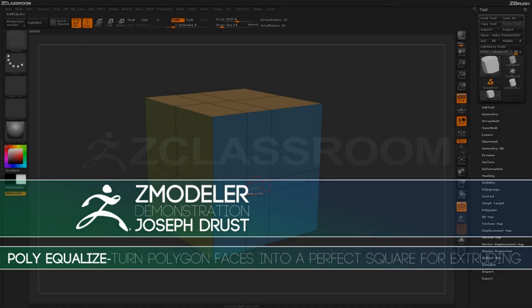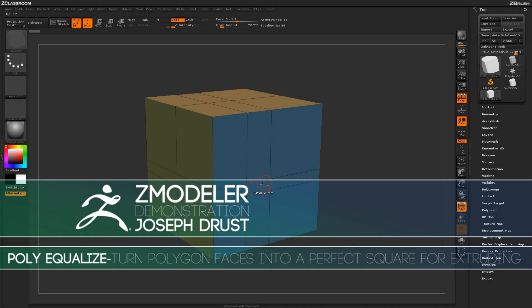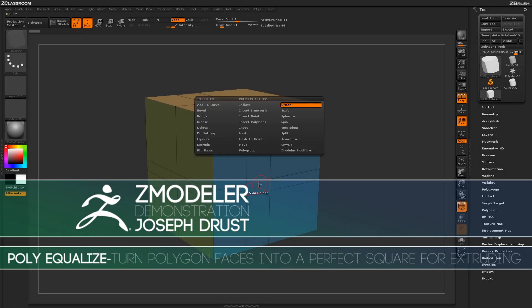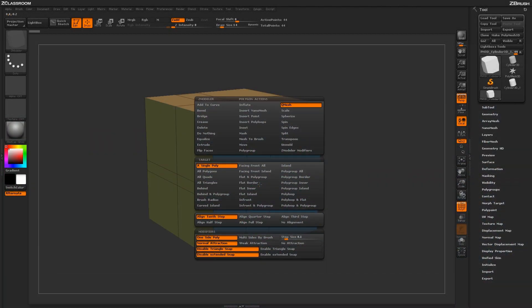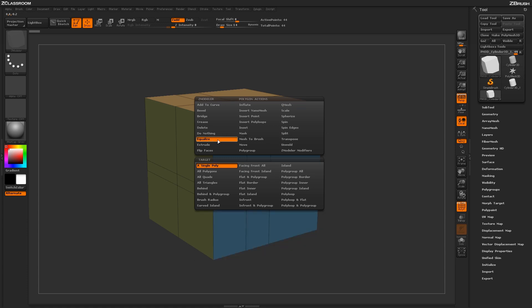With the Zmodeler brush selected, hover over a poly and press spacebar to open up the Zmodeler Poly menu. With the menu open, locate the Equalize action.